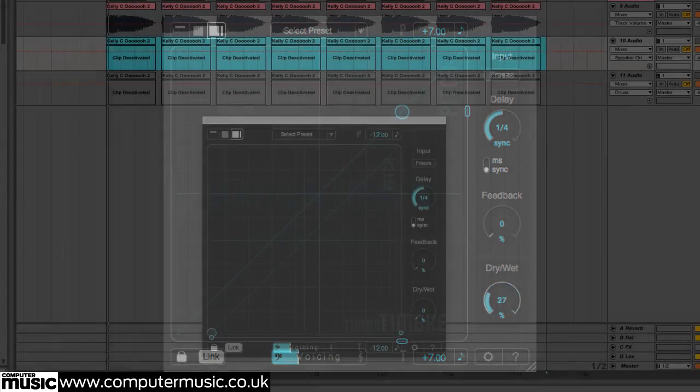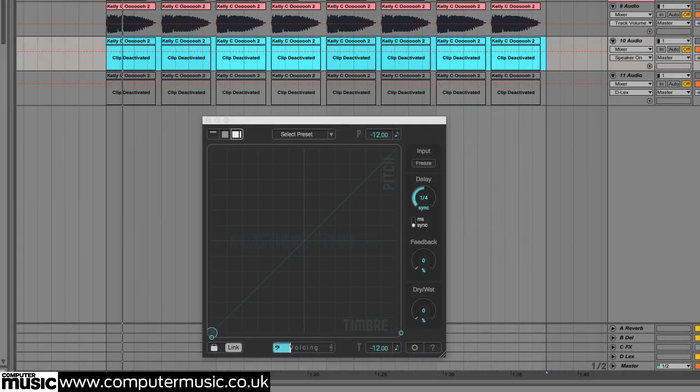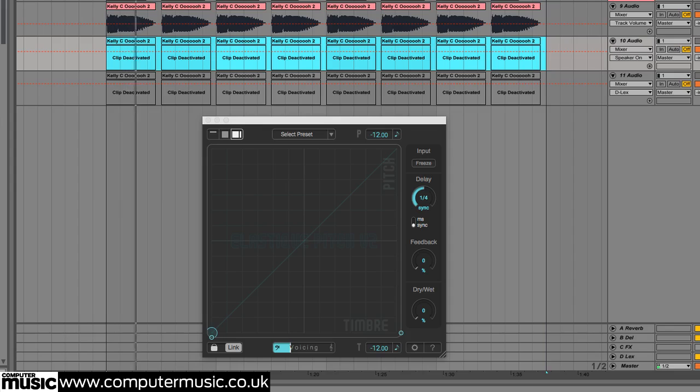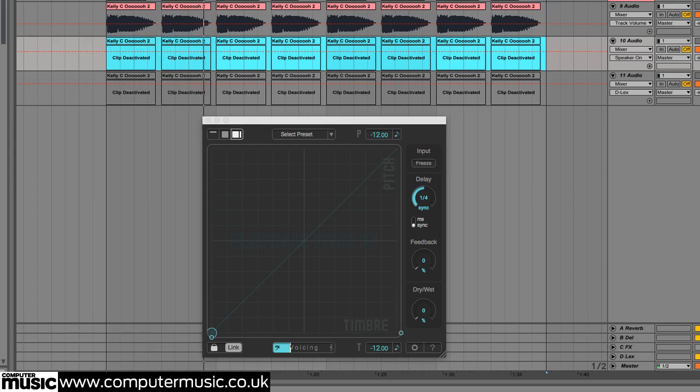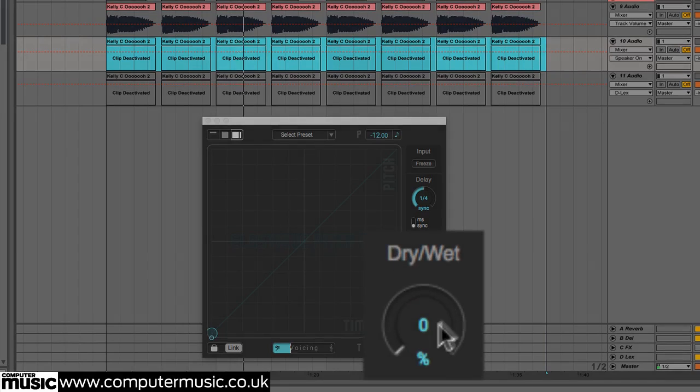If you want to go even further, use duplicate copies of your audio region on separate door channels. Then load elastic pitch 2 on each, and tune them differently for a huge stack of harmonies.